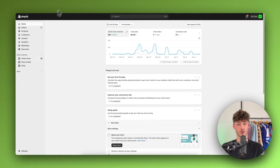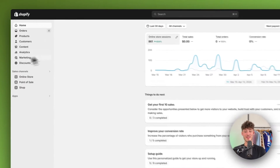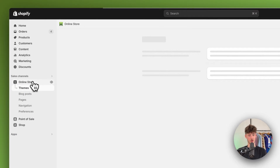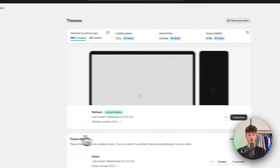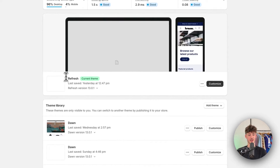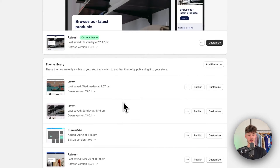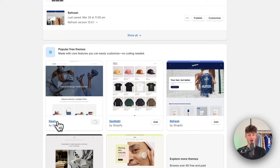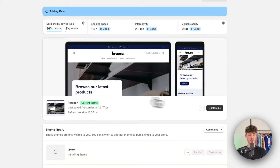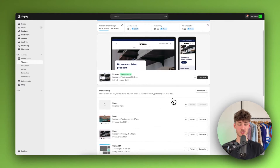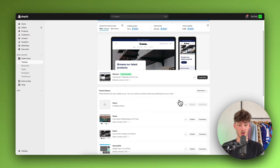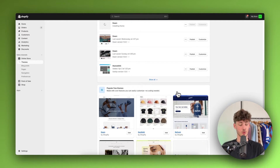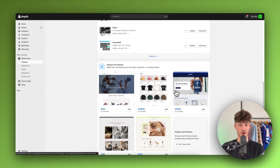To get started, head over to your Shopify dashboard and then navigate to Online Store on the left. Under Themes you are going to see a general overview of all the different themes you have installed. I will add a new Dawn theme to start from scratch so you can replicate this. However, the setup is actually going to work for all of the different themes out there.